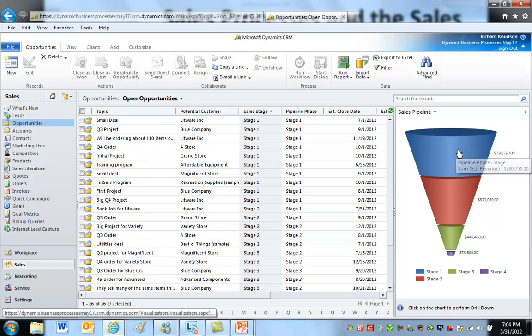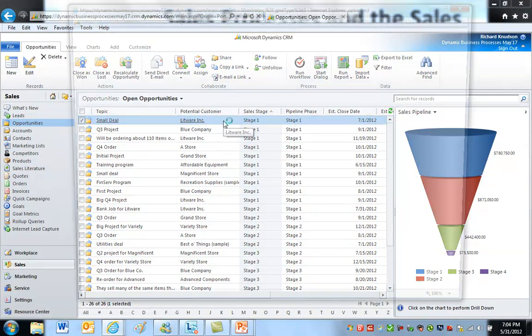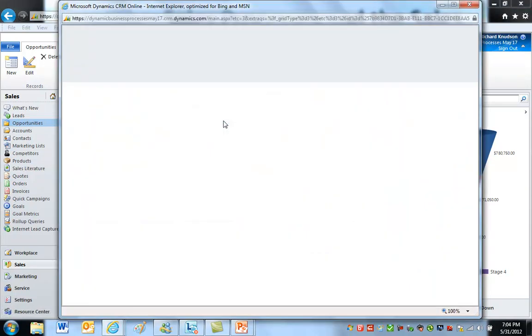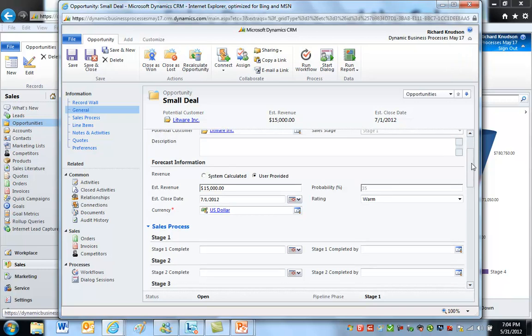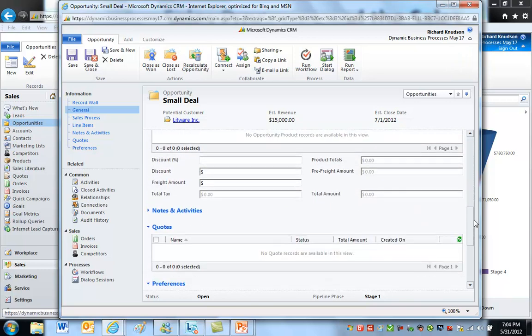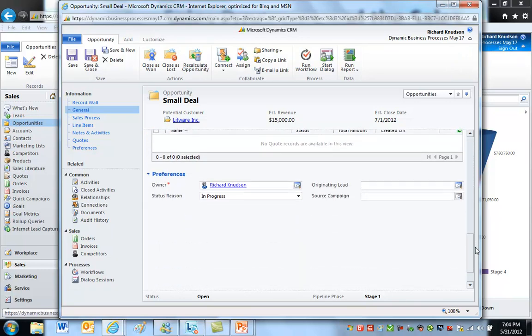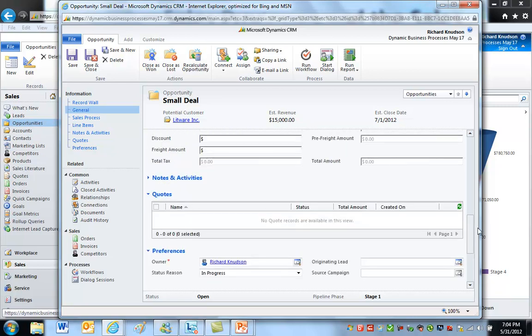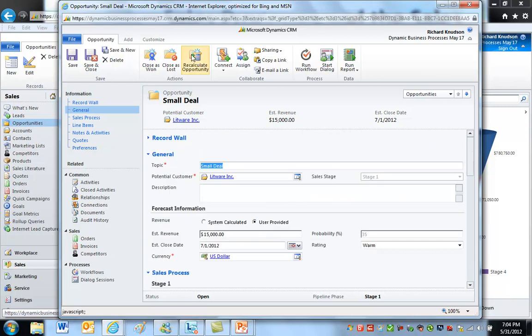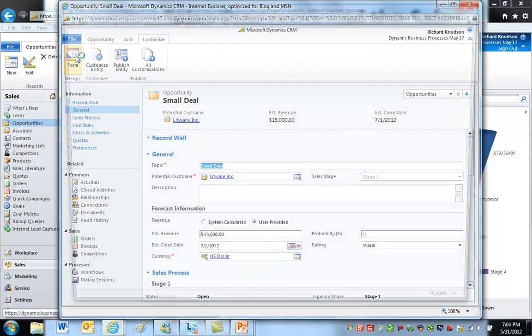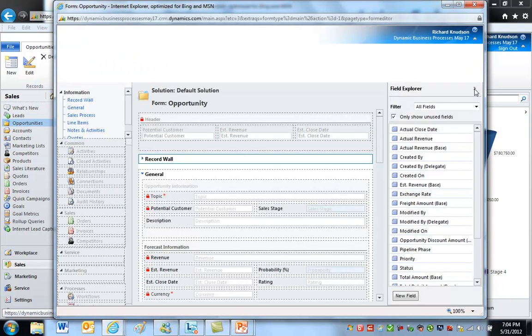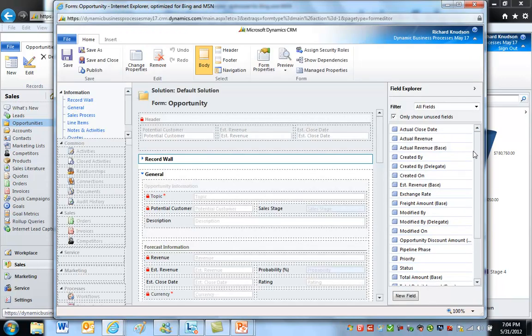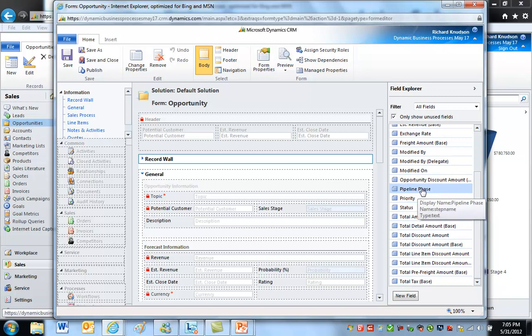But what is it that drives this? Well, it's a field called the milestone phase. And if you look at the standard opportunity form, this is slightly customized, but this part of it is not customized. That milestone phase field is nowhere to be seen. If I customize the form, you'll be able to see it. It'll be over here on the right-hand side. Pipeline phase is what it's called. And notice it's a text field.